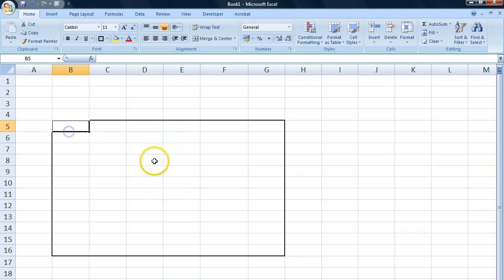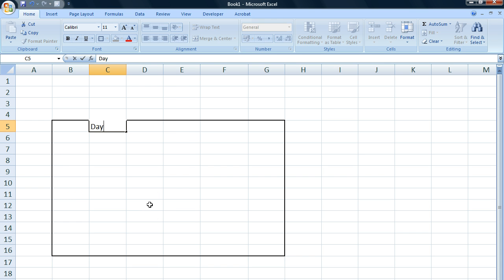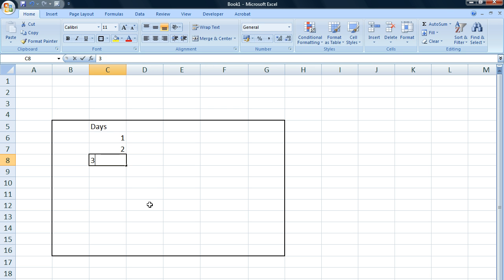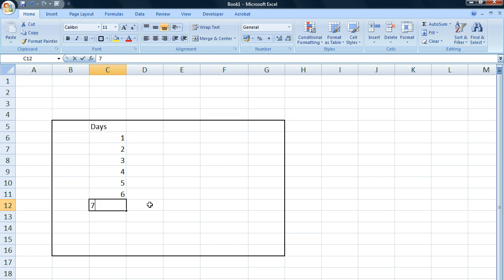So we're going to start out by writing the days of the week. We're going to count the days of the week, and if we did this by hand we would have to write one, two, three, four, five, six, seven — which is kind of tedious to do by hand, especially if you have really huge data sets.